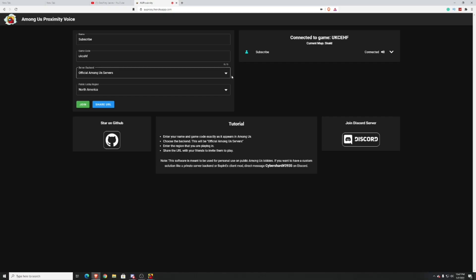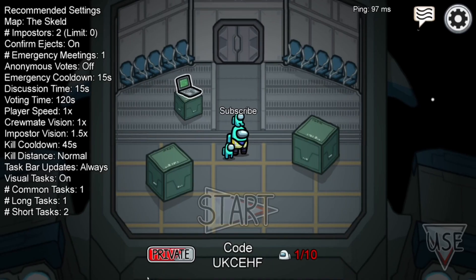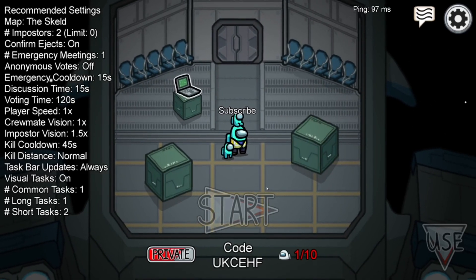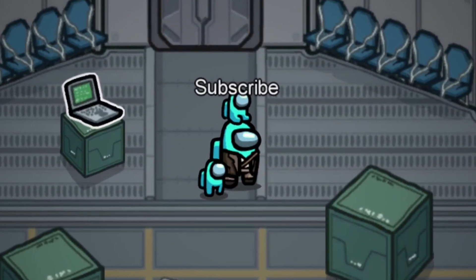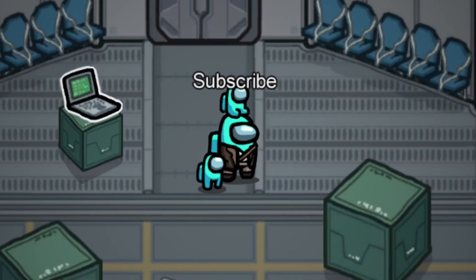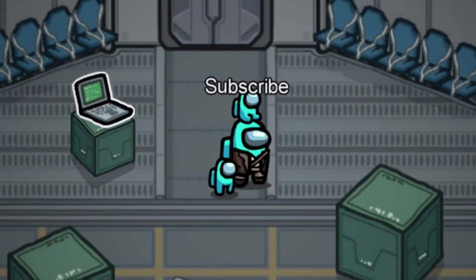First tip: make sure when your friends join the proximity chat software that they try to join one by one. This will make sure that no glitches will happen and nobody gets disconnected. If it's showing up that everybody's disconnected, just go ahead and restart the whole thing with a new game. That should fix all your problems.